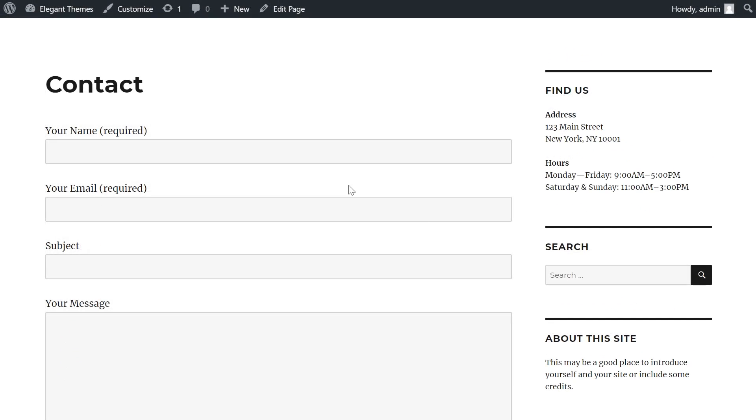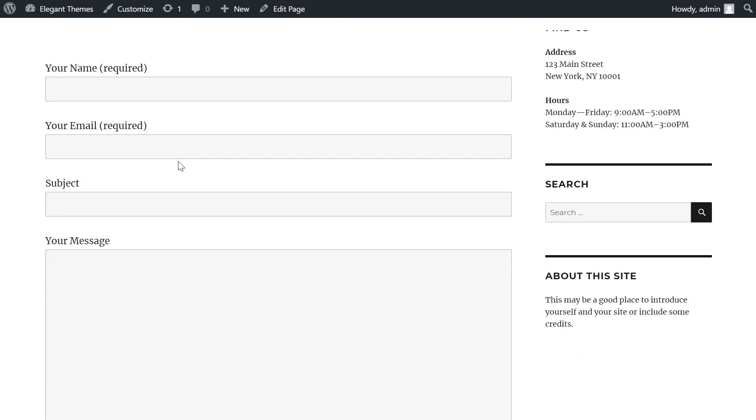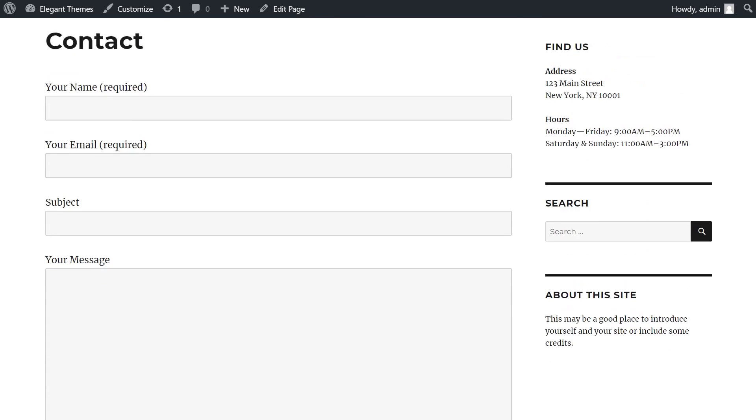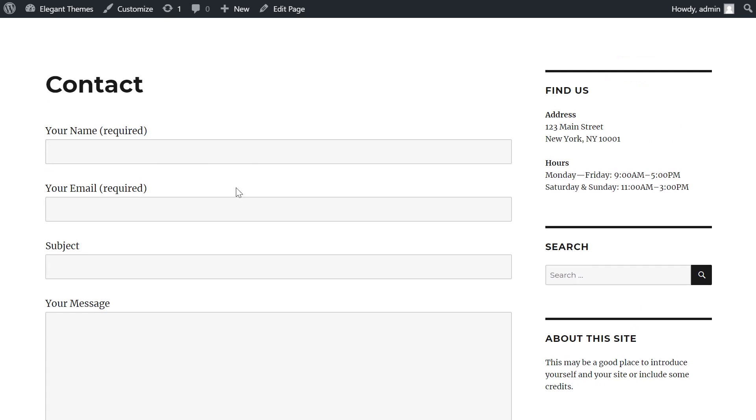By default, Contact Form 7 does not style its forms, and as you can see, my form currently looks very basic.